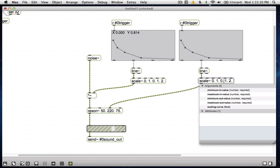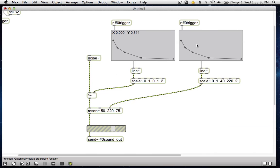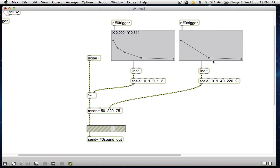and now we're going to scale the value 0, 1, not to the range 0, 1, but to the range, say, 40 to 220. And these values are totally arbitrary. Pick whatever you think sounds good. I pick these values, and it sounds like this.